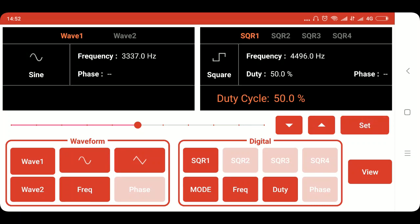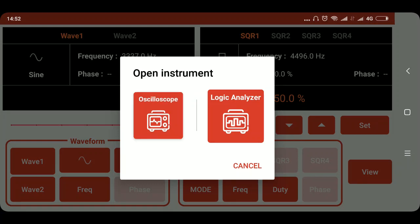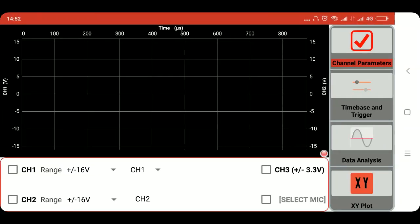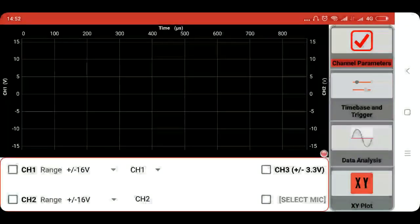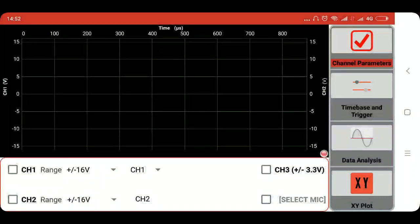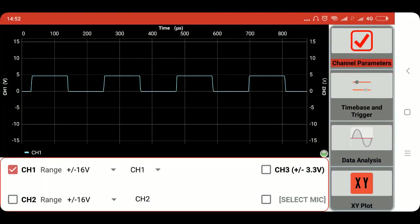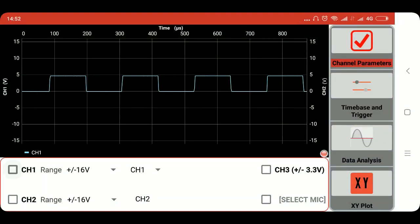Now for viewing the square wave click on the view button. Then we will choose the oscilloscope. Then again we will click on the CH1 channel. And we can view the square wave.